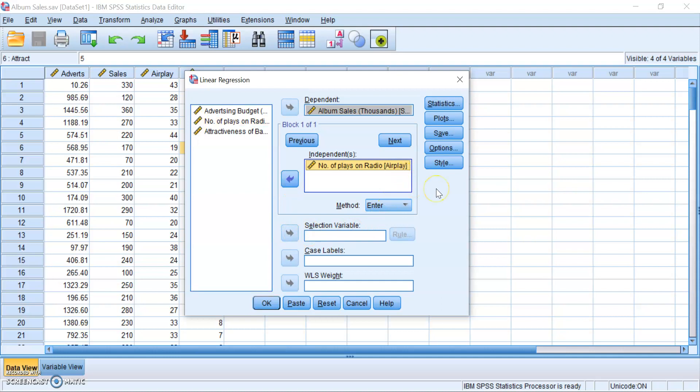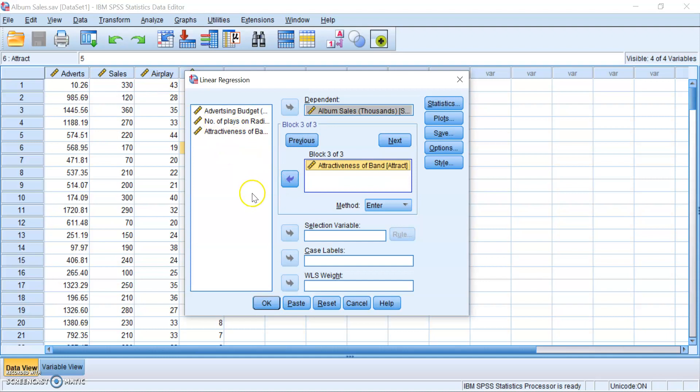Finally, we want to slot in our third variable. So click on Next, and then put attractiveness of band into the third model. Okay, so that's done.